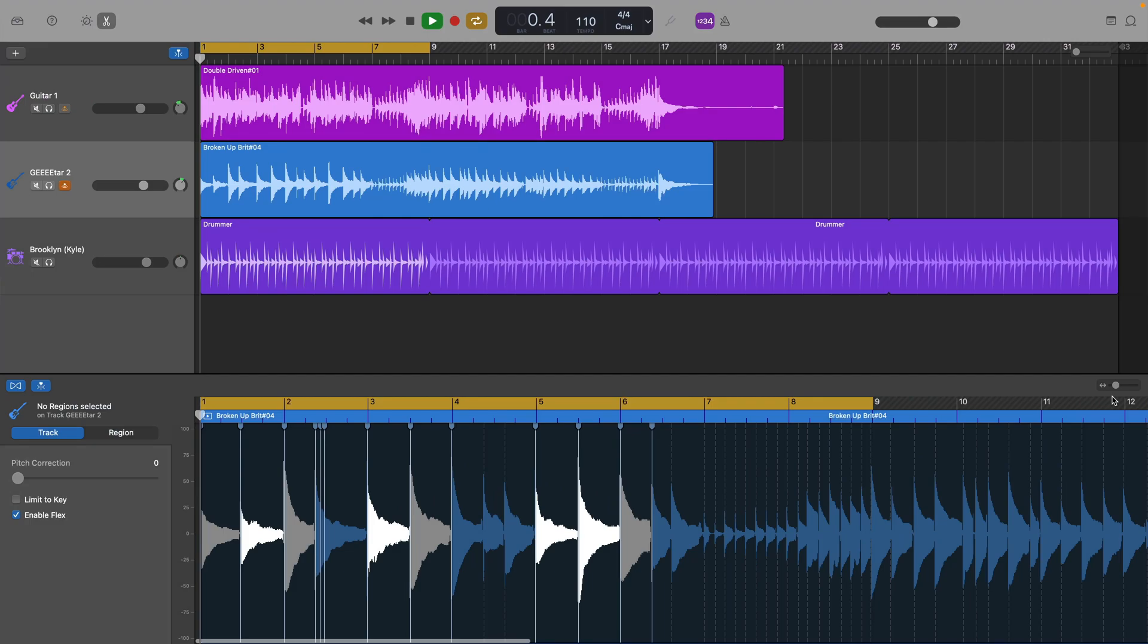Okay, let's see how that recording sounds now that I've used flex time to fix those out of time notes.